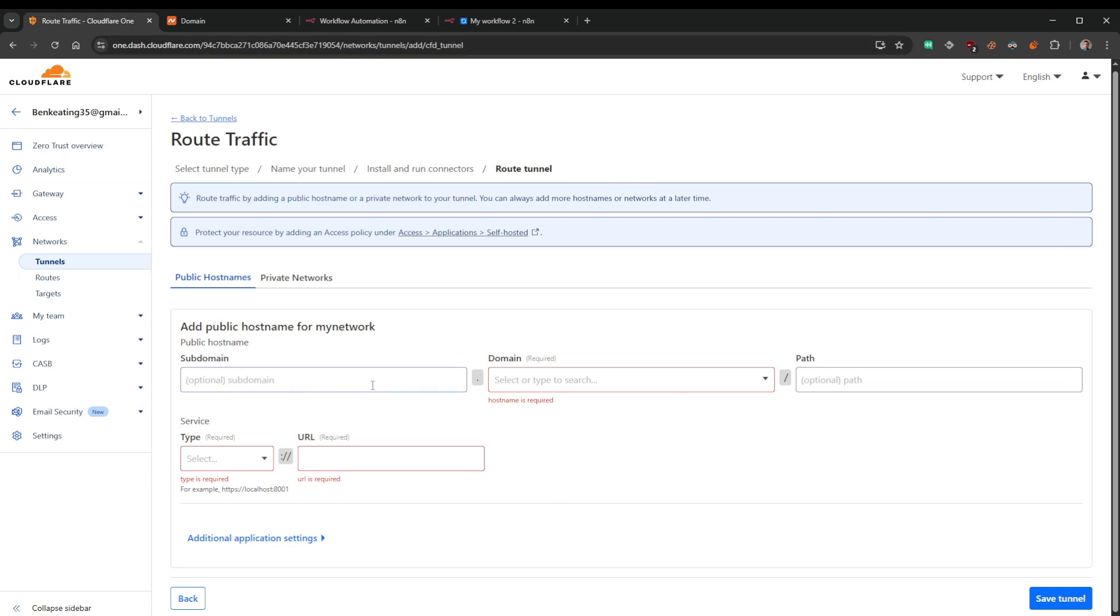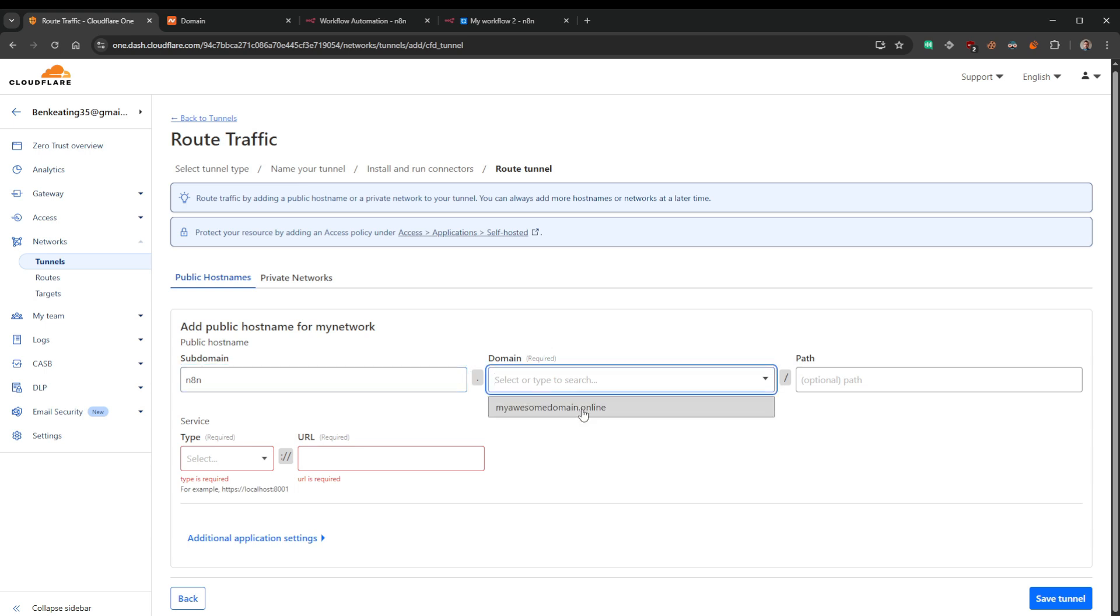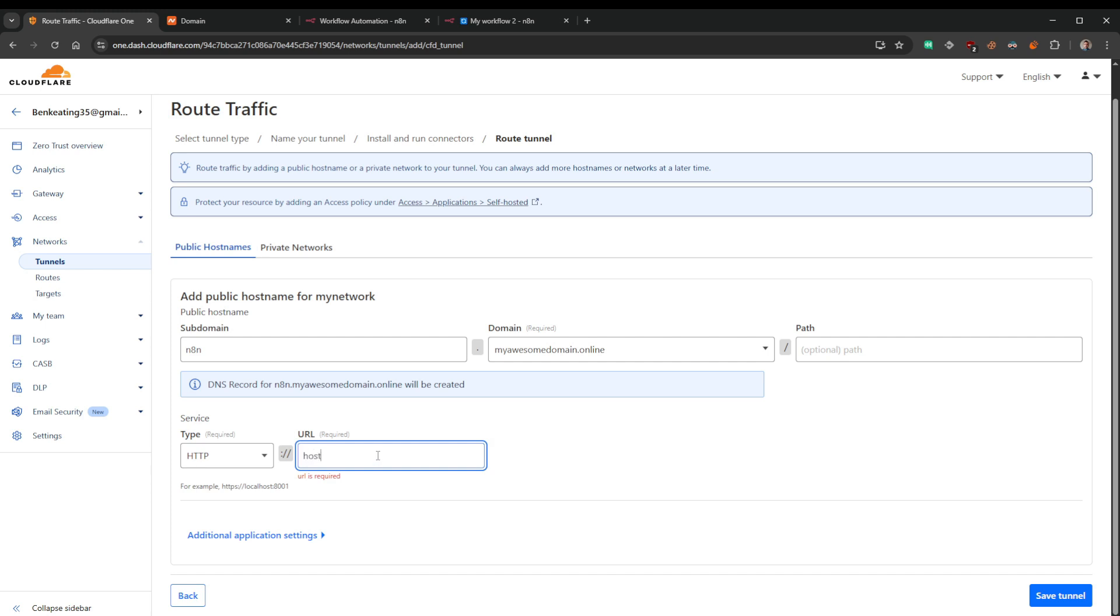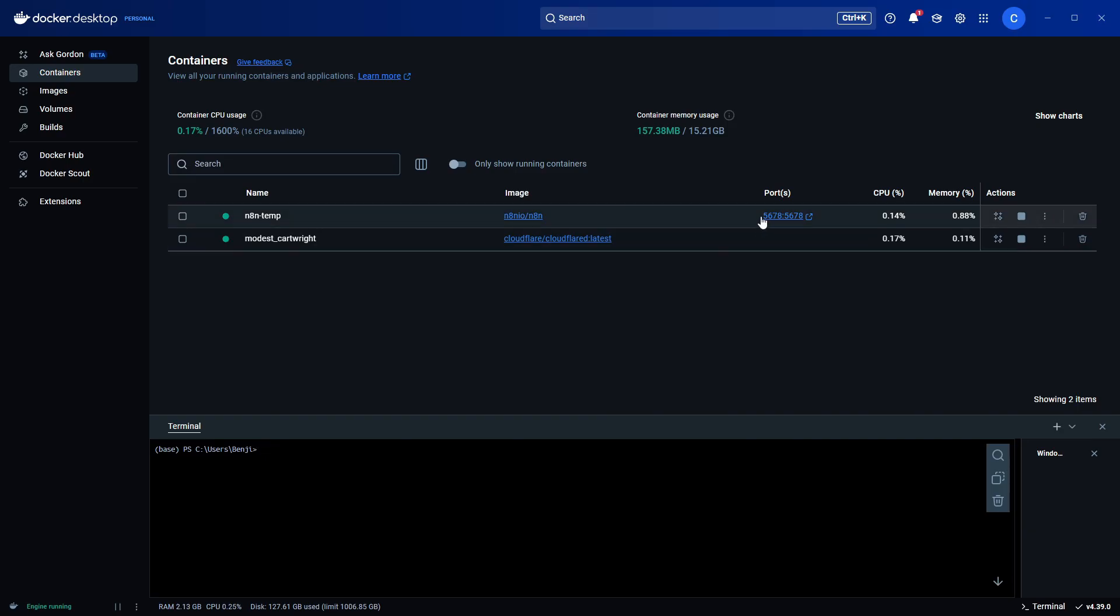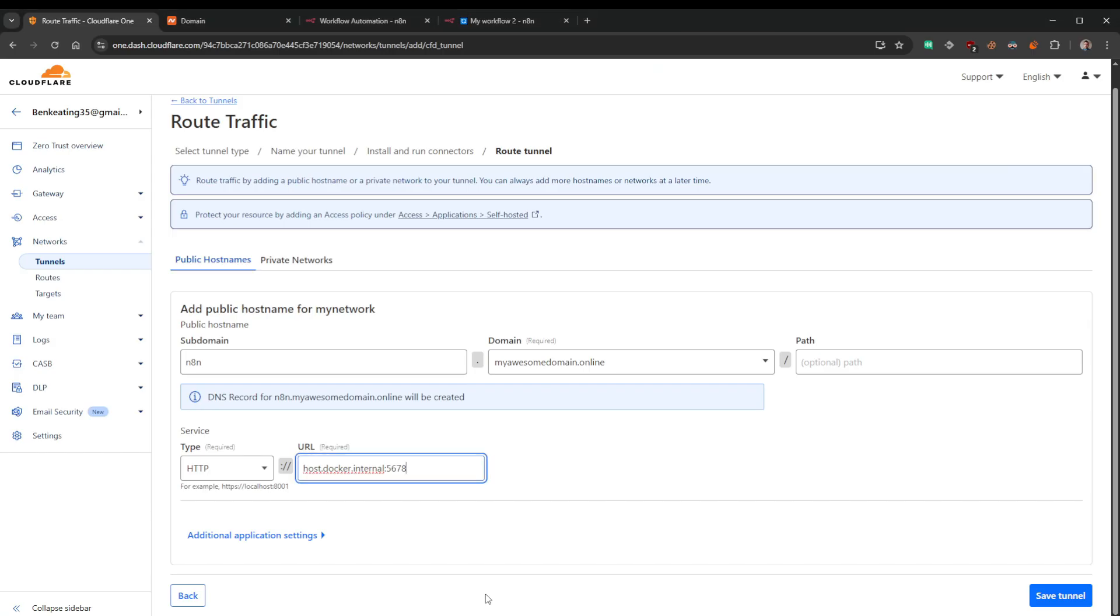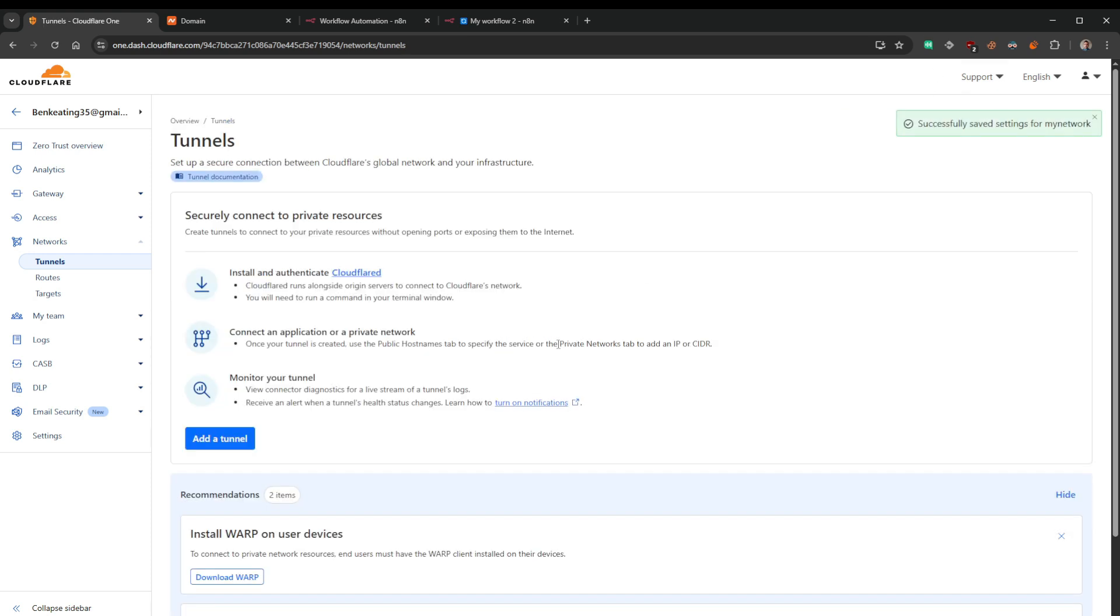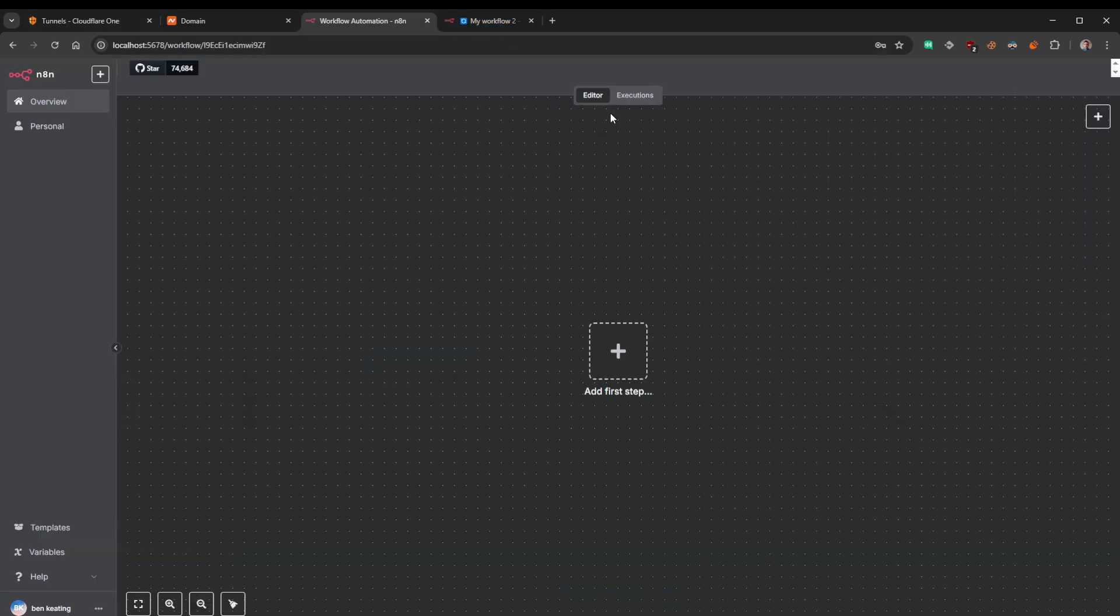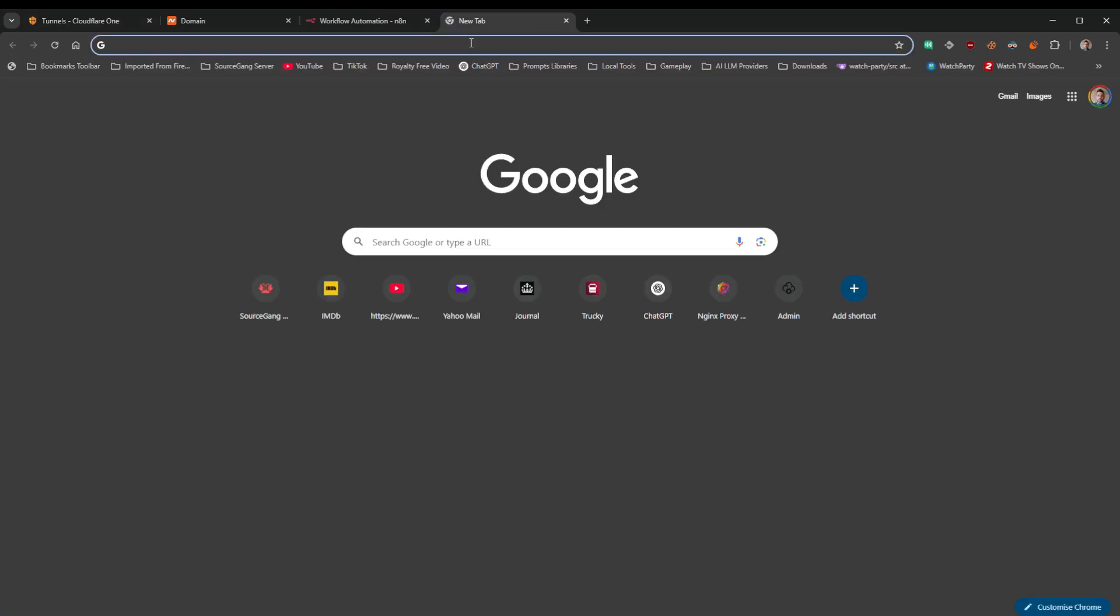Once we've done that, it will say connected here. Lovely jubbly. And then this is where we set up the subdomain. So in this instance, I'm going to put n8n. I'm going to select the domain name. I'm going to select the service type. So this is where it's being pointed to on our machine. Because I'm running this on Docker, I'm going to put the Docker's internal address. So it's going to be host.docker.internal and then the IP address 5678, which if we come over to Docker, that's the IP there to n8n. And that's it, we click save. DNS records successfully added.